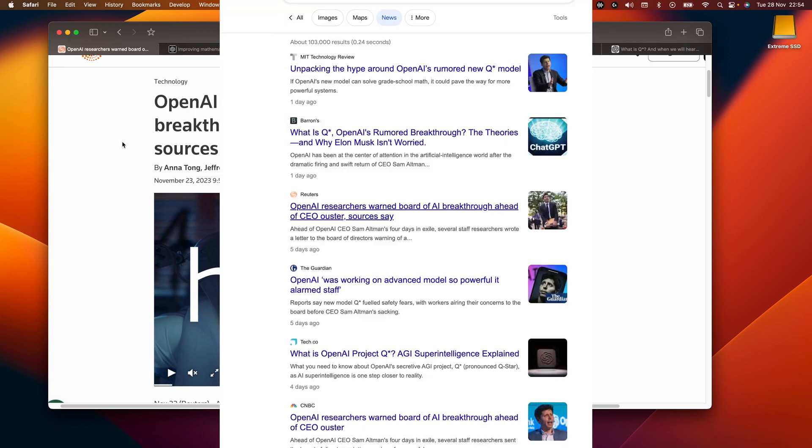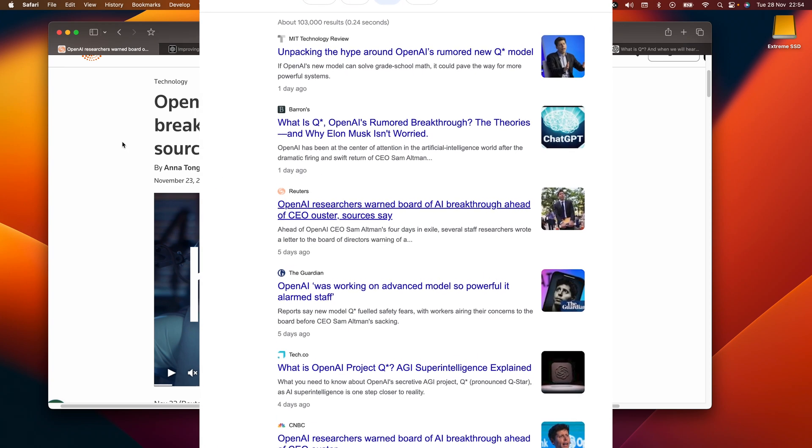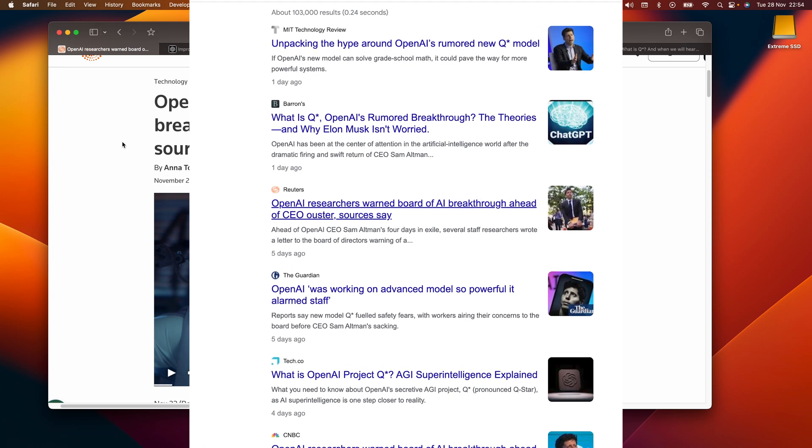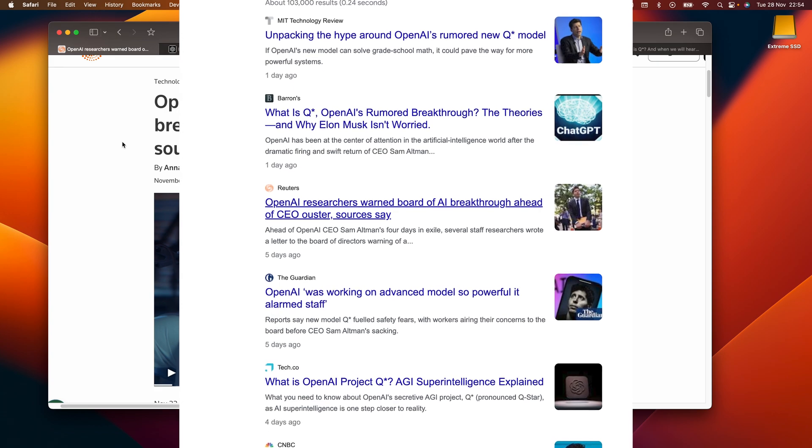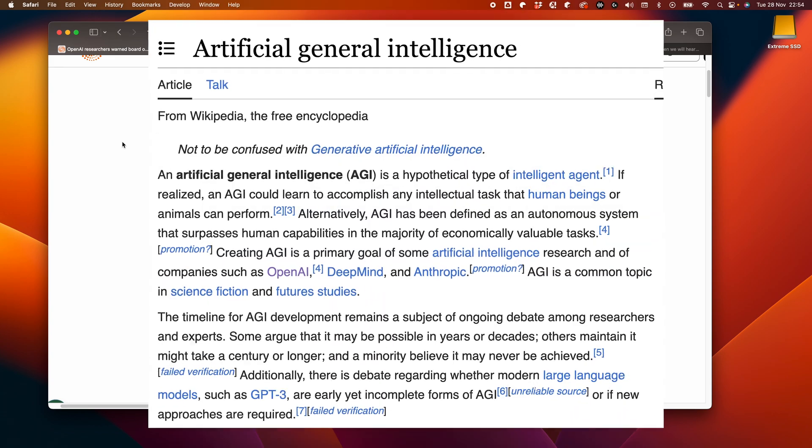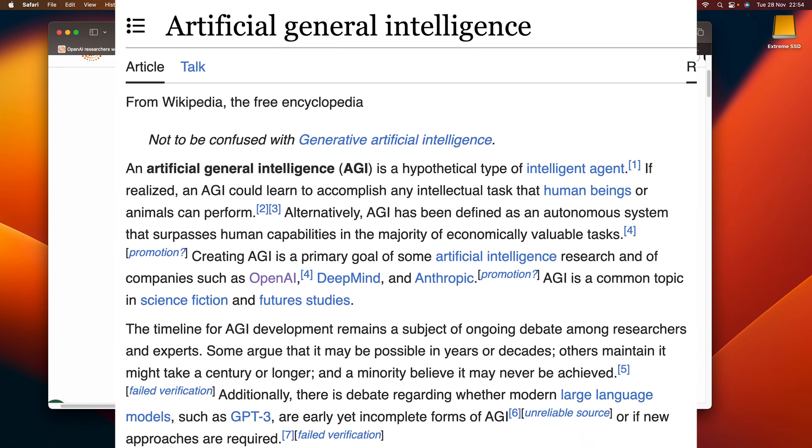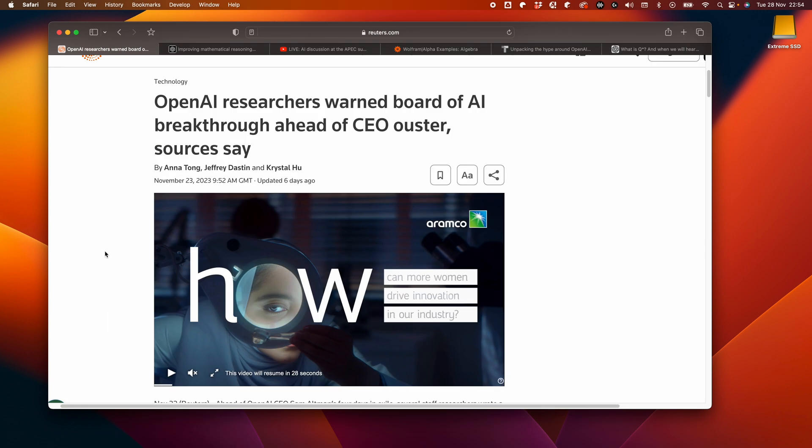What on earth is Q-star? Well, nobody, at least not in the public domain, seems to know for sure. Could it be a giant step closer to AGI? It's possible. There are some big hints out there, so let's take a look.